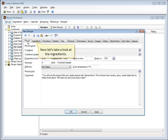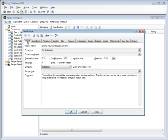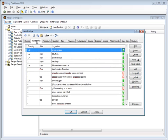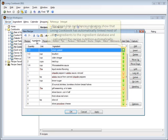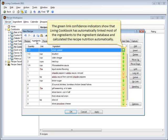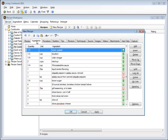Now let's take a look at the ingredients. Living Cookbook has accurately parsed the quantities, units, and names of the recipe ingredients. The green link confidence indicators show that Living Cookbook has automatically linked most of the ingredients to the ingredient database and calculated the recipe nutrition automatically.